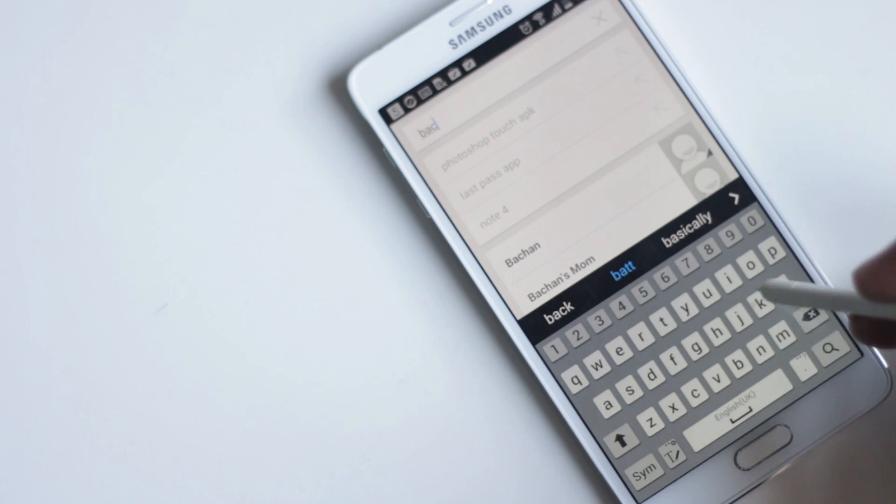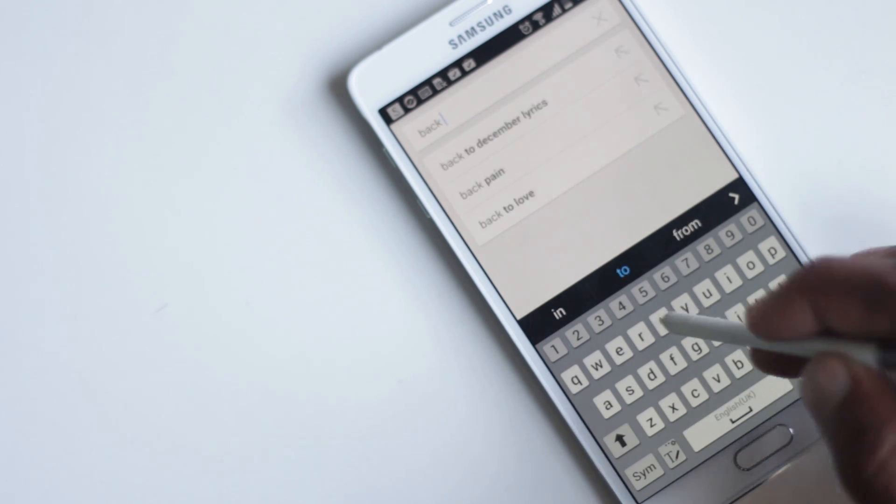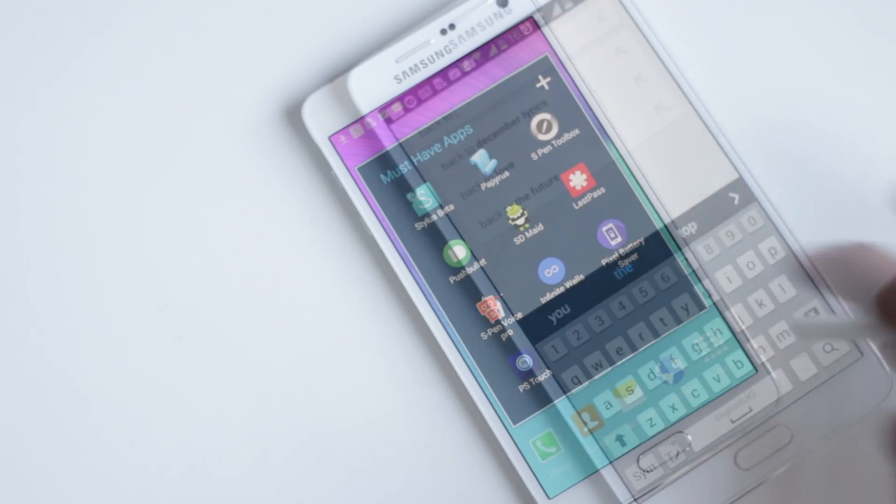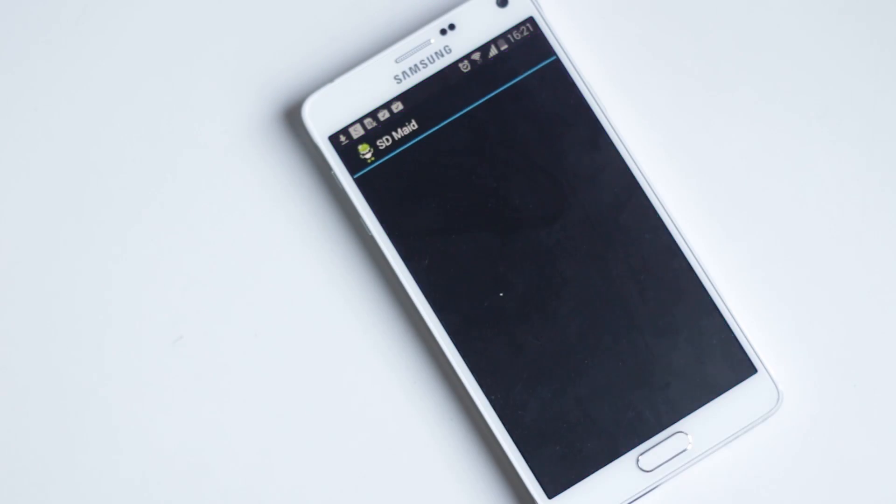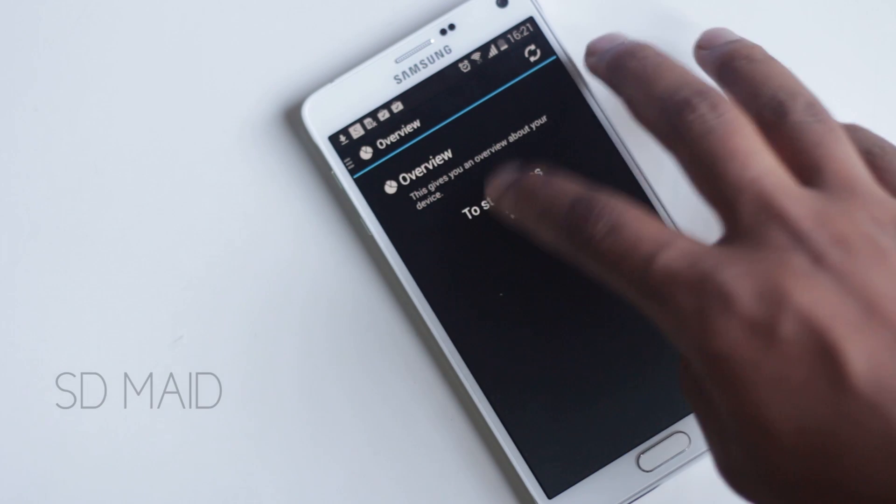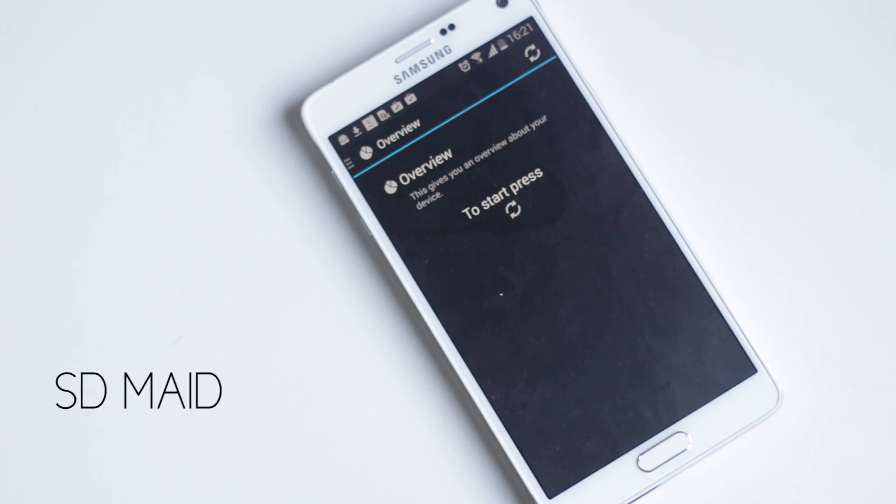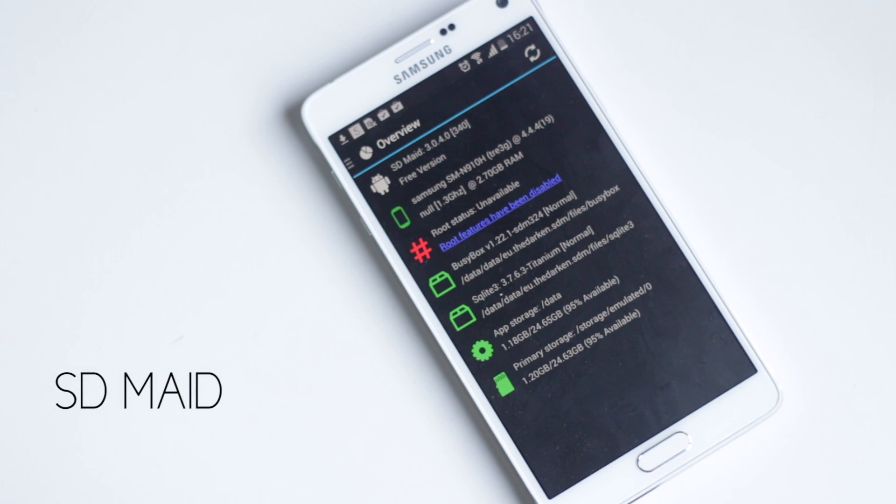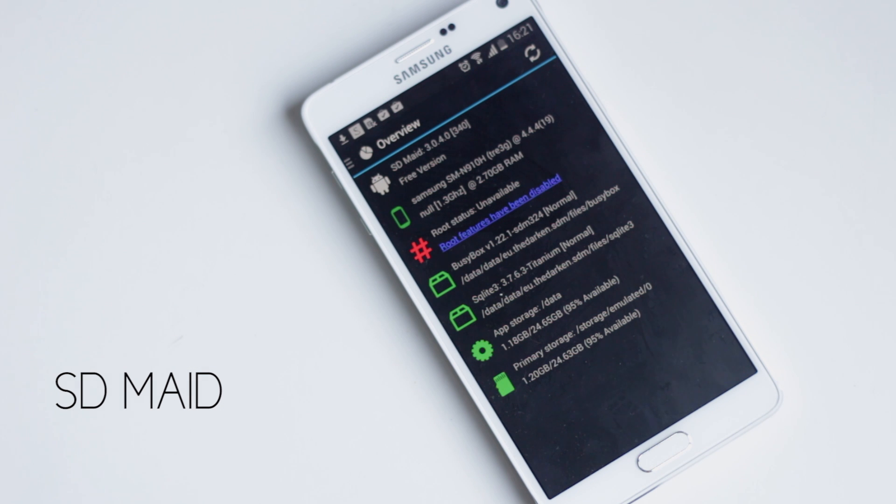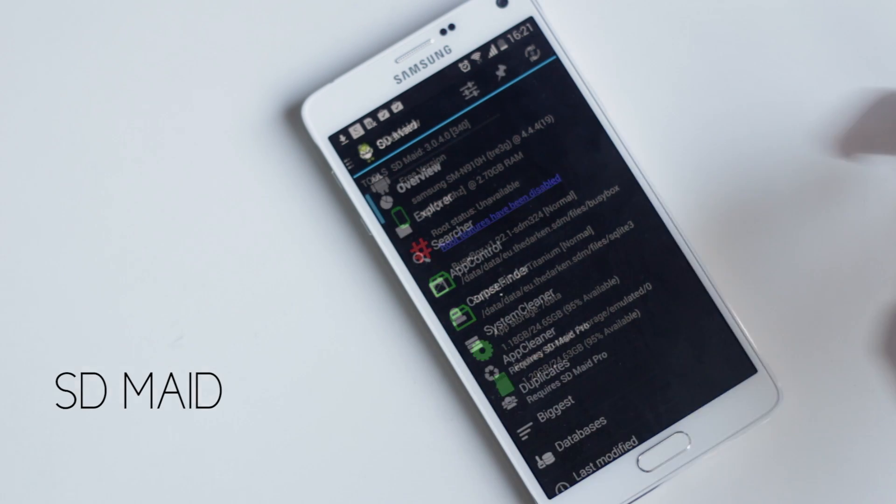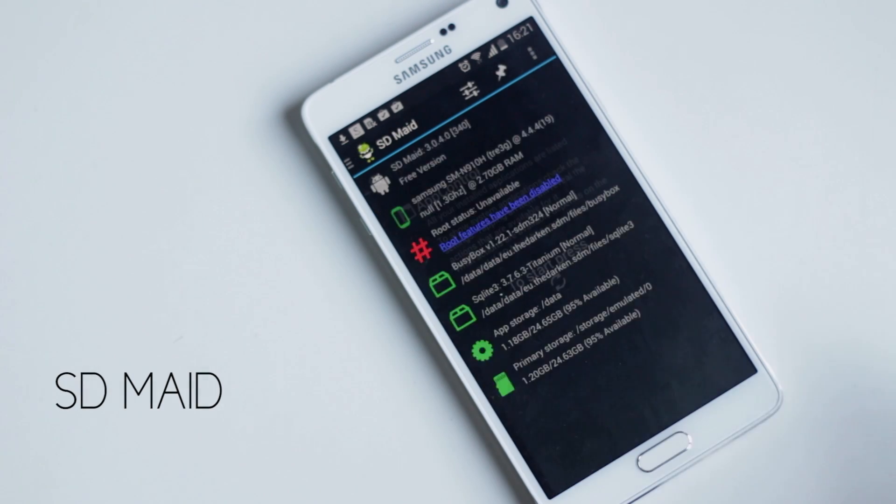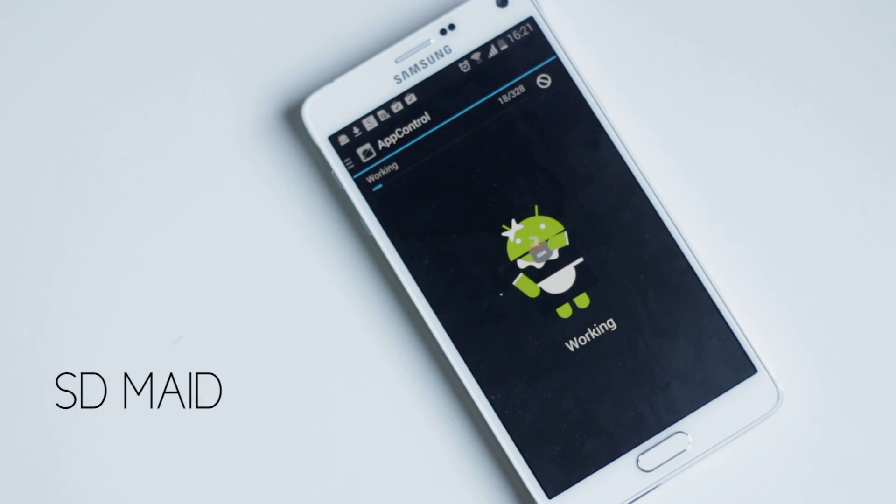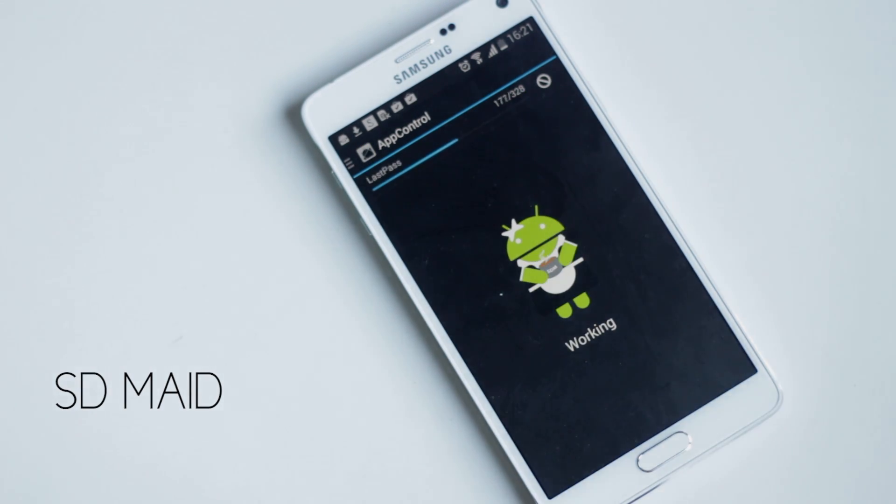The next application on the list is SD Maid. After using your phone for a while, there will be various useless files and leftovers in your device. SD Maid does a great job cleaning those while providing other useful tools. As you open this application, it analyzes your phone, giving you its current status.